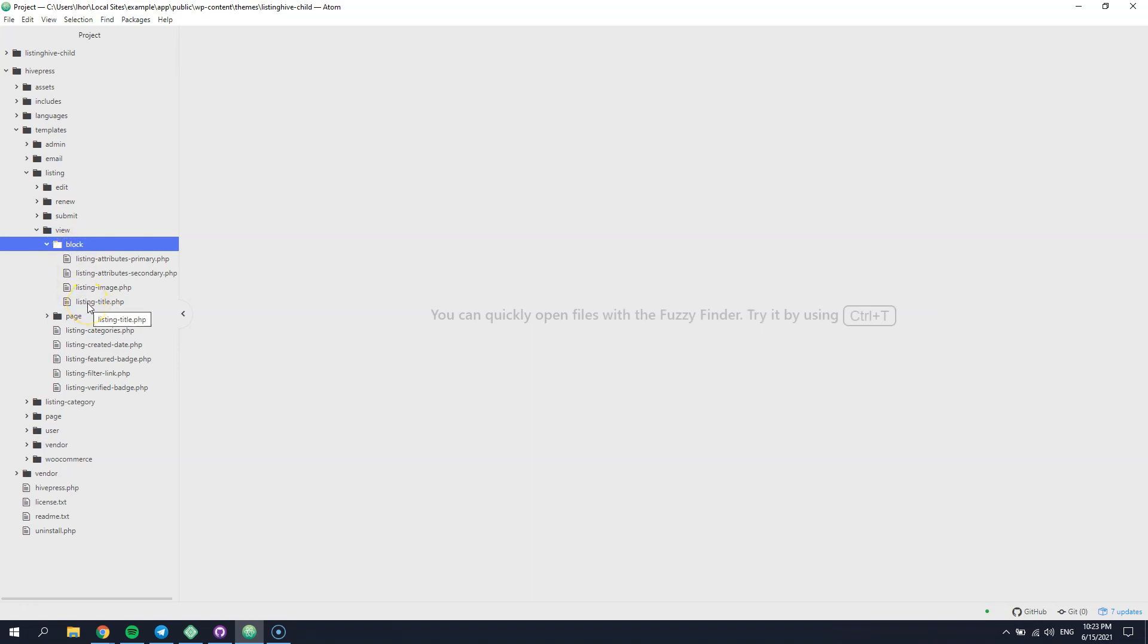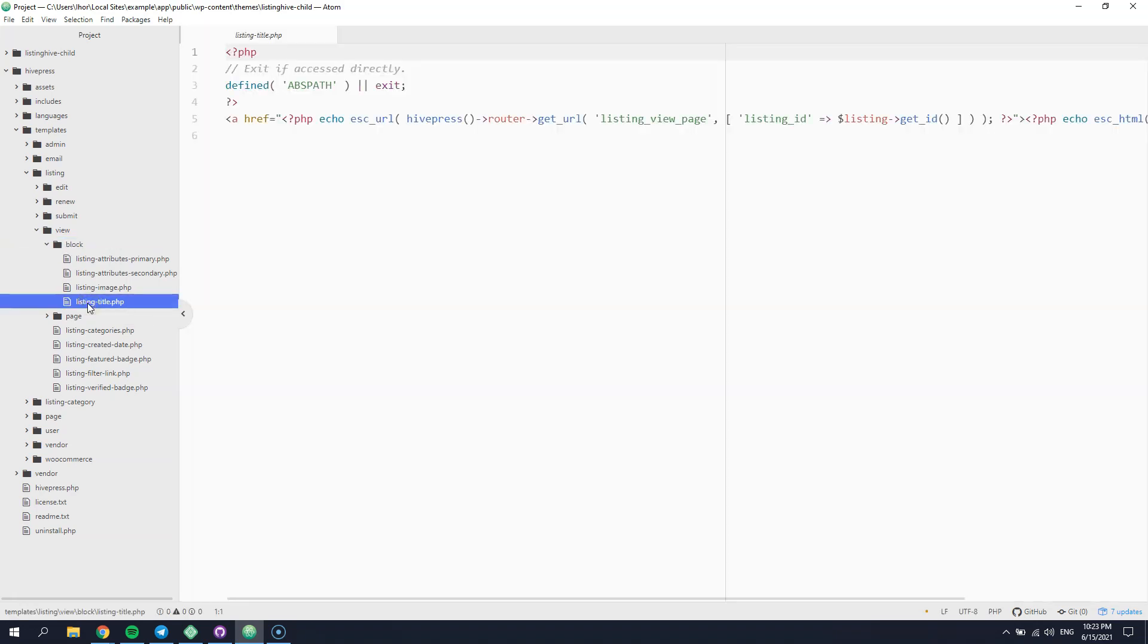As you can see, here is the listing title, the template part that we can easily override. In order to override it, select the template part and copy it to the child theme directory.